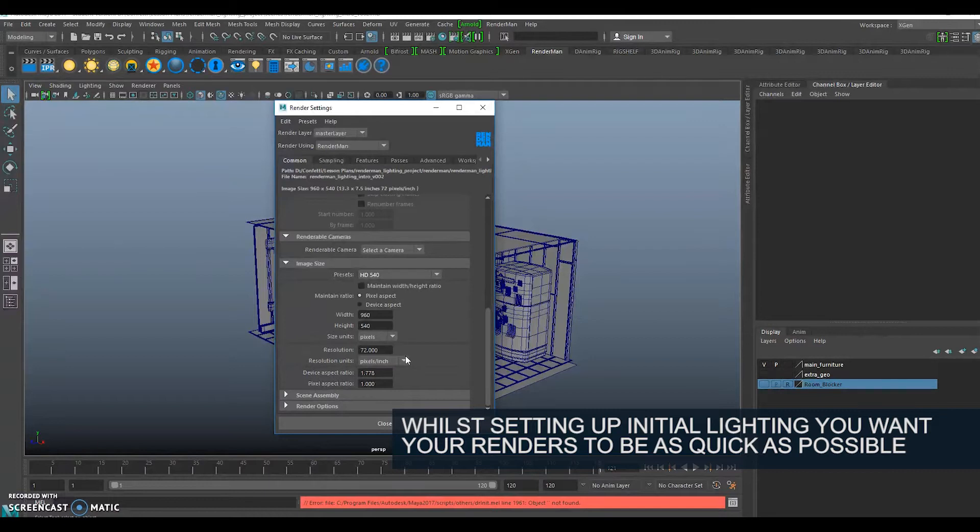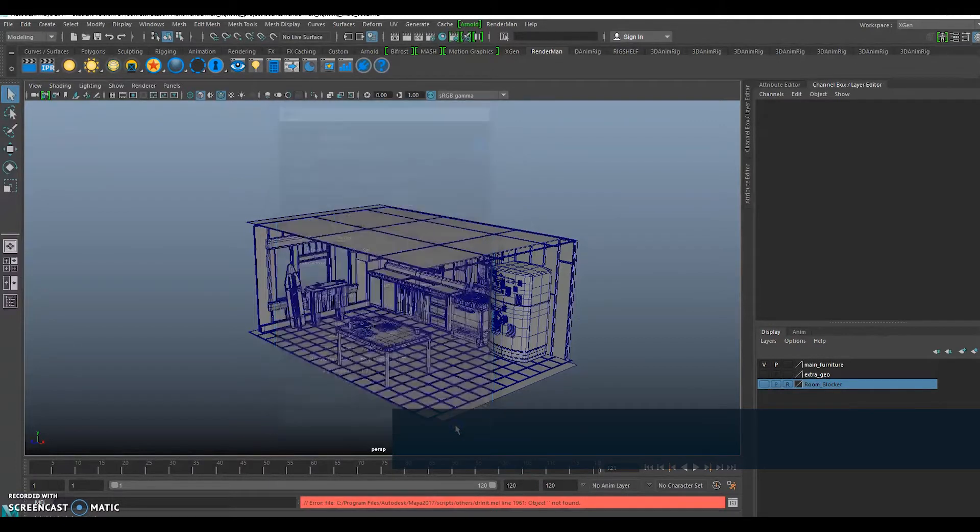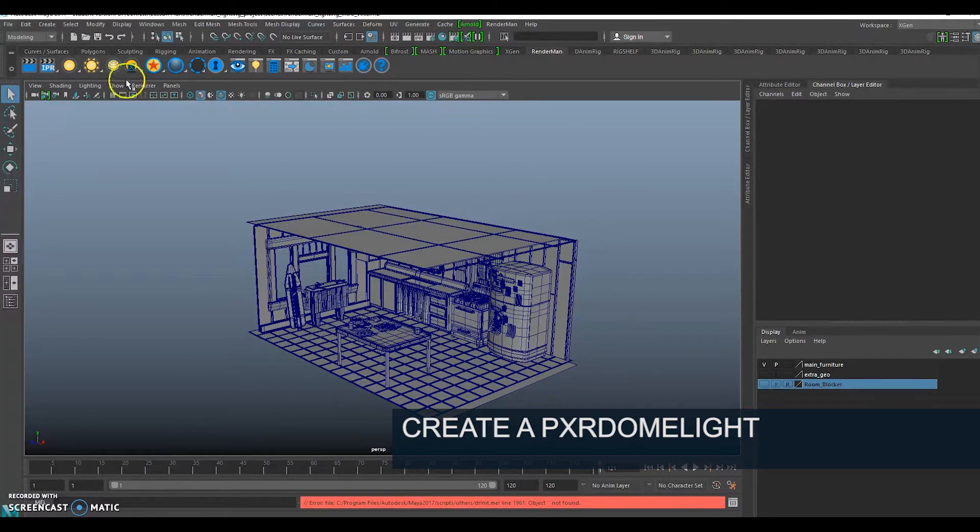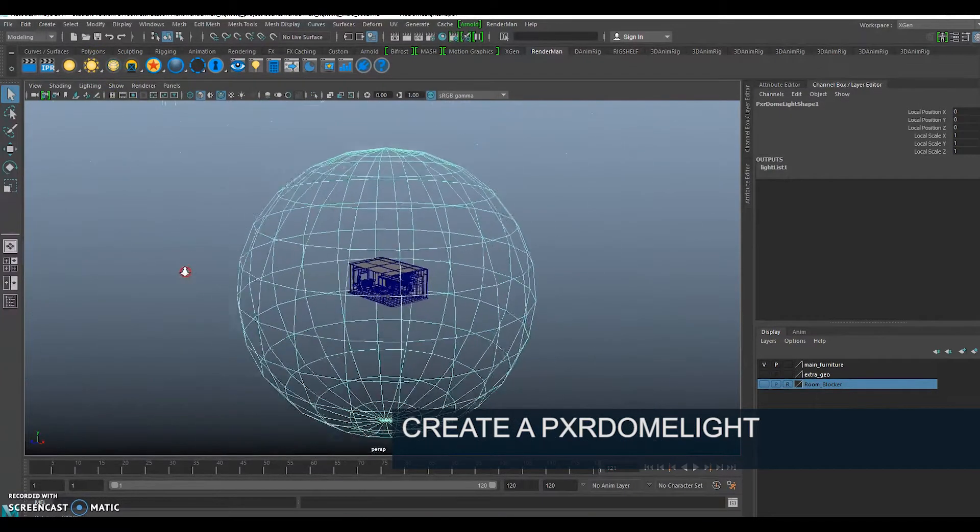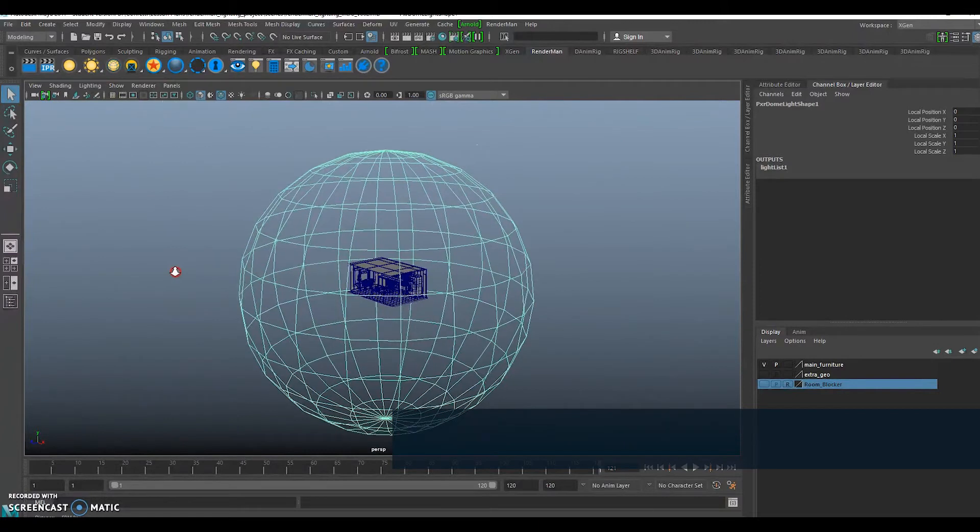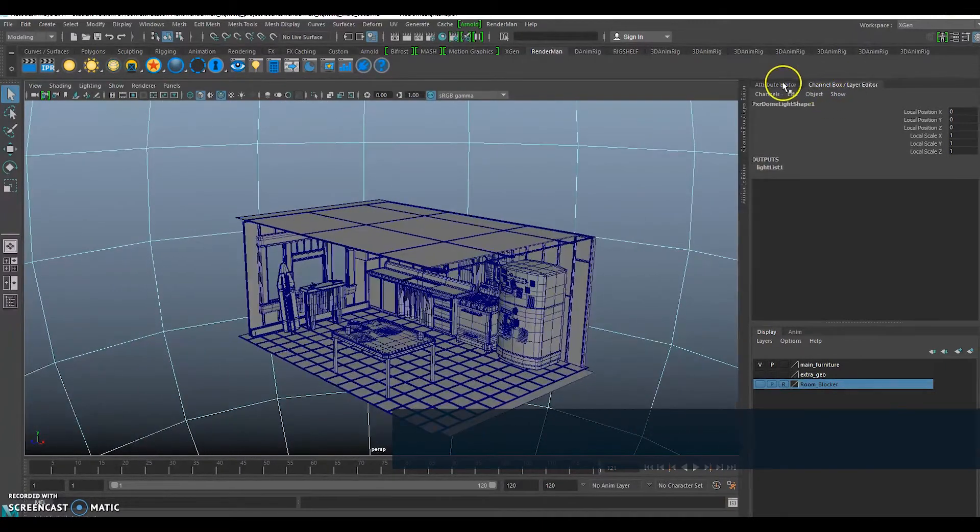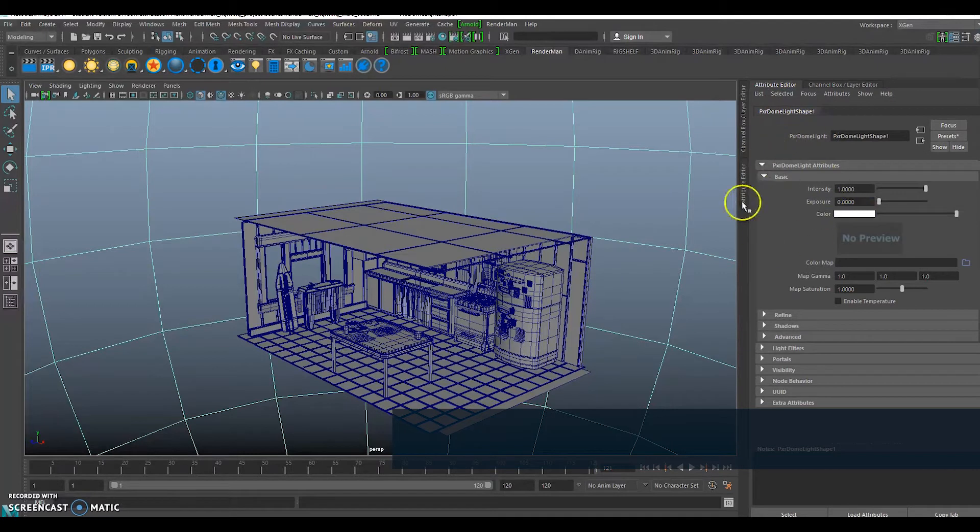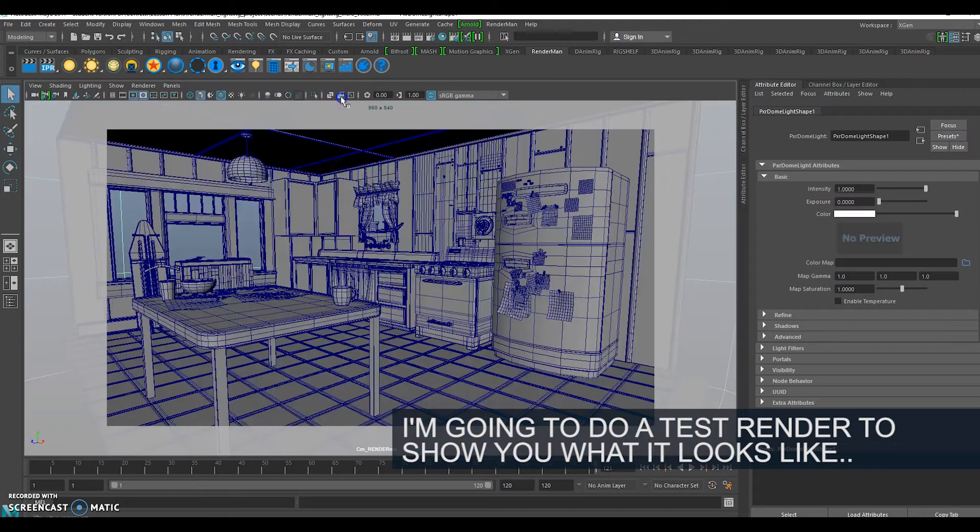The way I'm going to choose to light this scene is I'm going to use a HDR image and create a Pixar dome light. A Pixar dome light is this little sun here and you've got a spherical wireframe. If we go to the attribute editor, our Pixar dome light by default just gives us a pure white color.